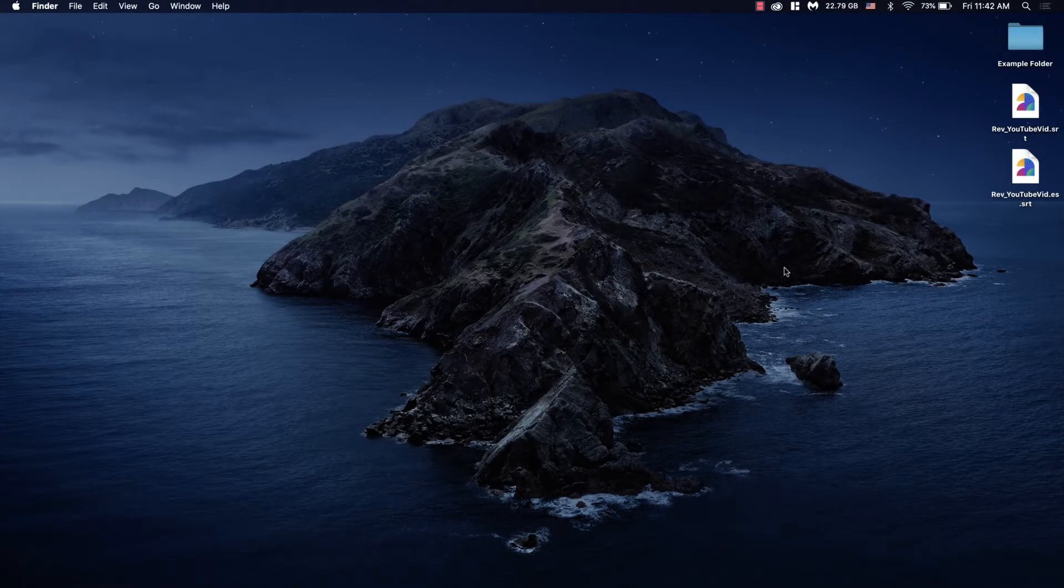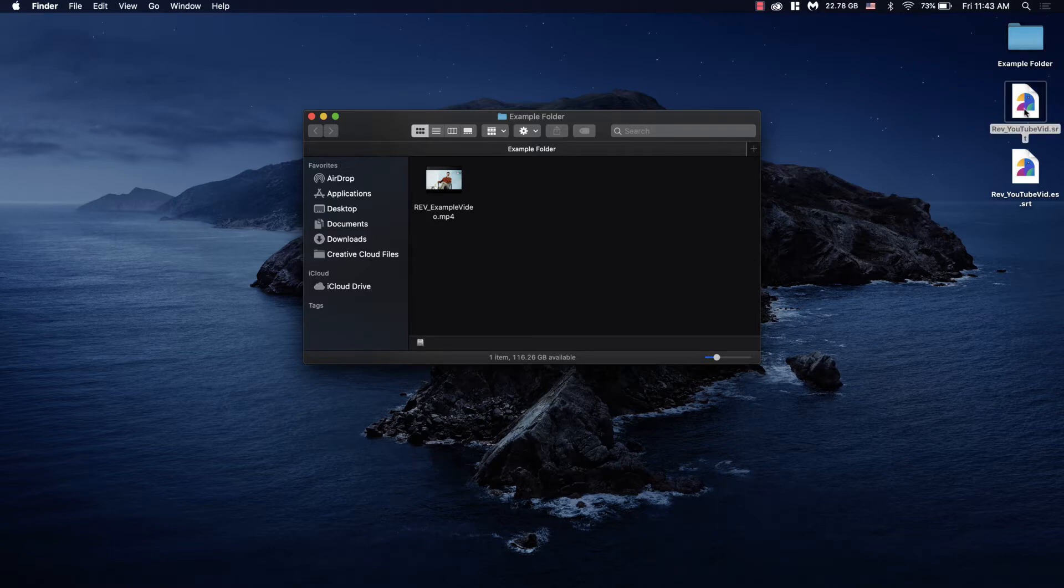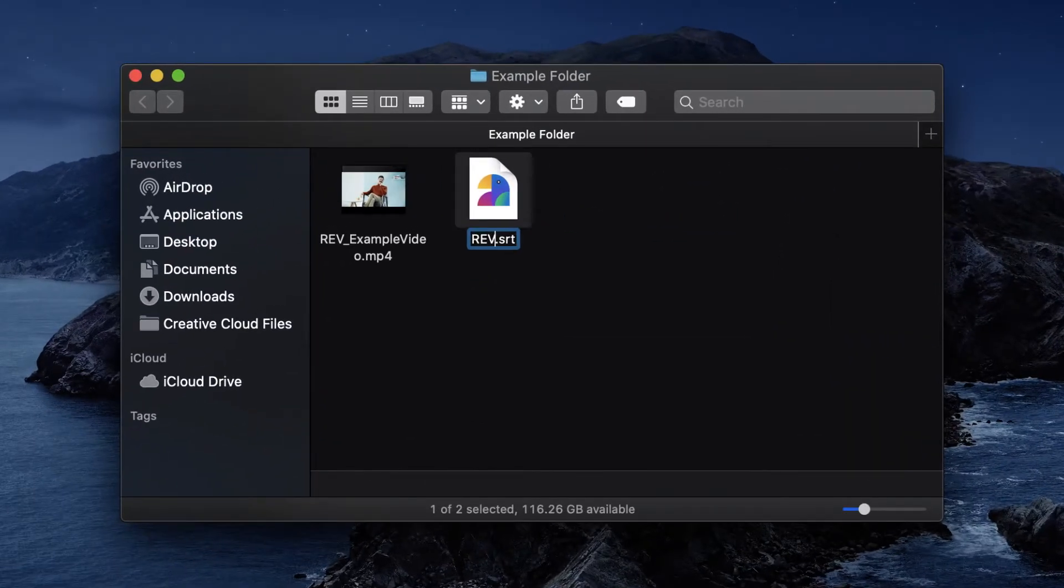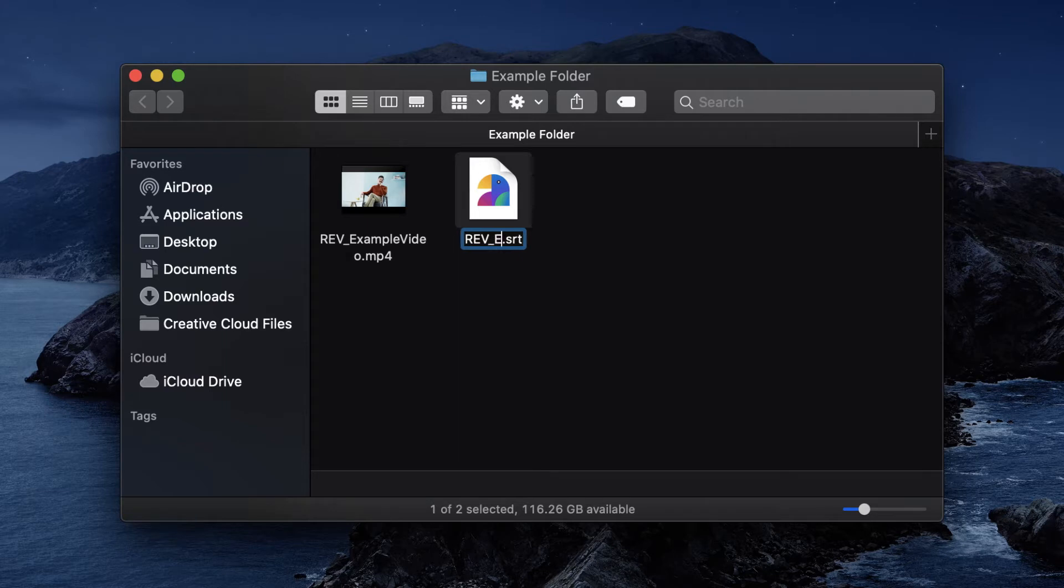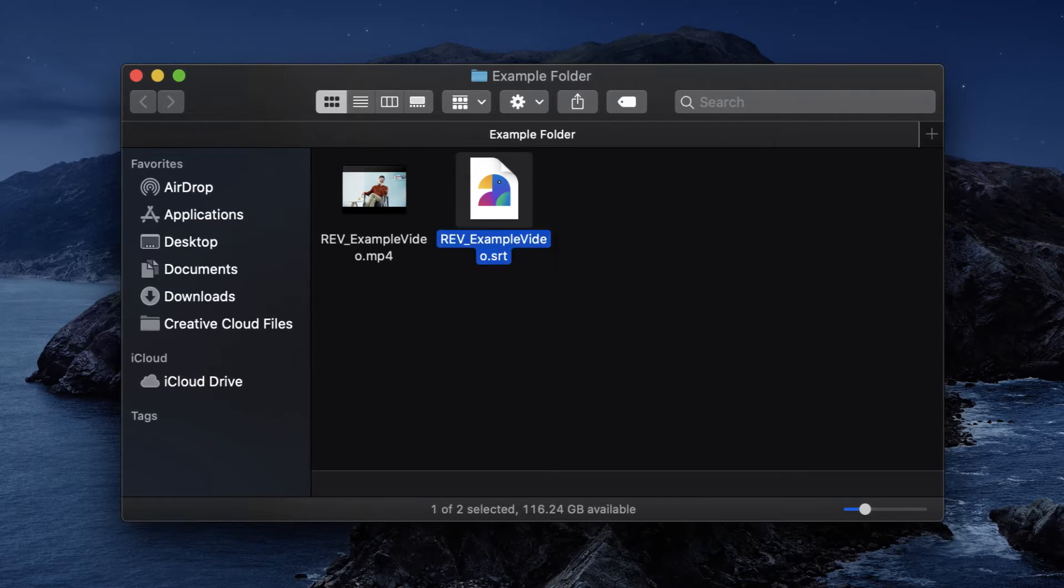Here's how. The first step is to take your subtitle file that you've created or downloaded from Rev.com and place it in the same folder as your video. Make sure that the video and subtitle files have matching names. It's okay for them to have different extensions.